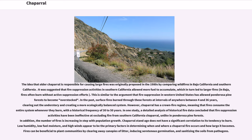In the past, surface fires burned through ponderosa pine forests at intervals of anywhere between 4 and 36 years, clearing out the understory and creating a more ecologically balanced system. However, Chaparral has a crown fire regime, meaning that fires consume the entire system whenever they burn, with a historical frequency of 30 to 50 years. A detailed analysis of historical fire data concluded that fire suppression activities have been ineffective at excluding fire from Southern California Chaparral, and the number of fires is increasing in step with population growth. Chaparral stand age does not have a significant correlation to its tendency to burn — low humidity, low fuel moisture, and high winds appear to be the primary factors. Fires can be beneficial by clearing away canopies of litter, inducing serotinous germination, and sanitizing soils from pathogens.